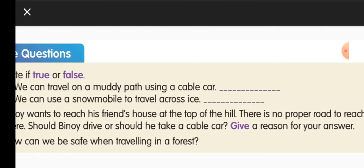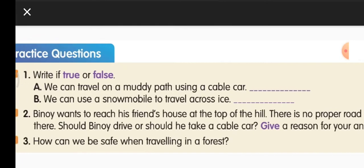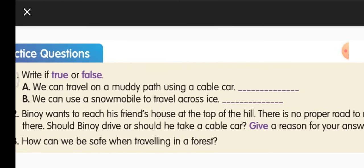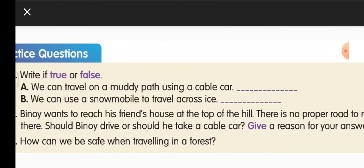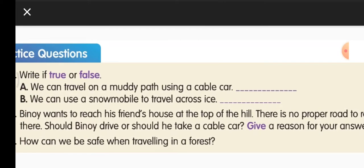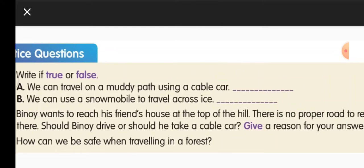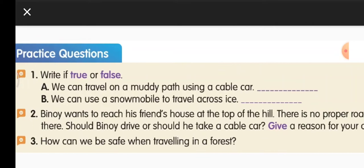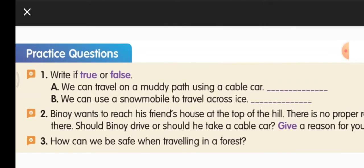Second question: Bini wants to reach his friend's house at the top of a hill. There is no proper road to reach there. Should Bini drive or take a cable car? Give a reason. Bini should take a cable car, because the roads are rough and if he takes a car, he might meet with an accident. So the cable car is the best option.